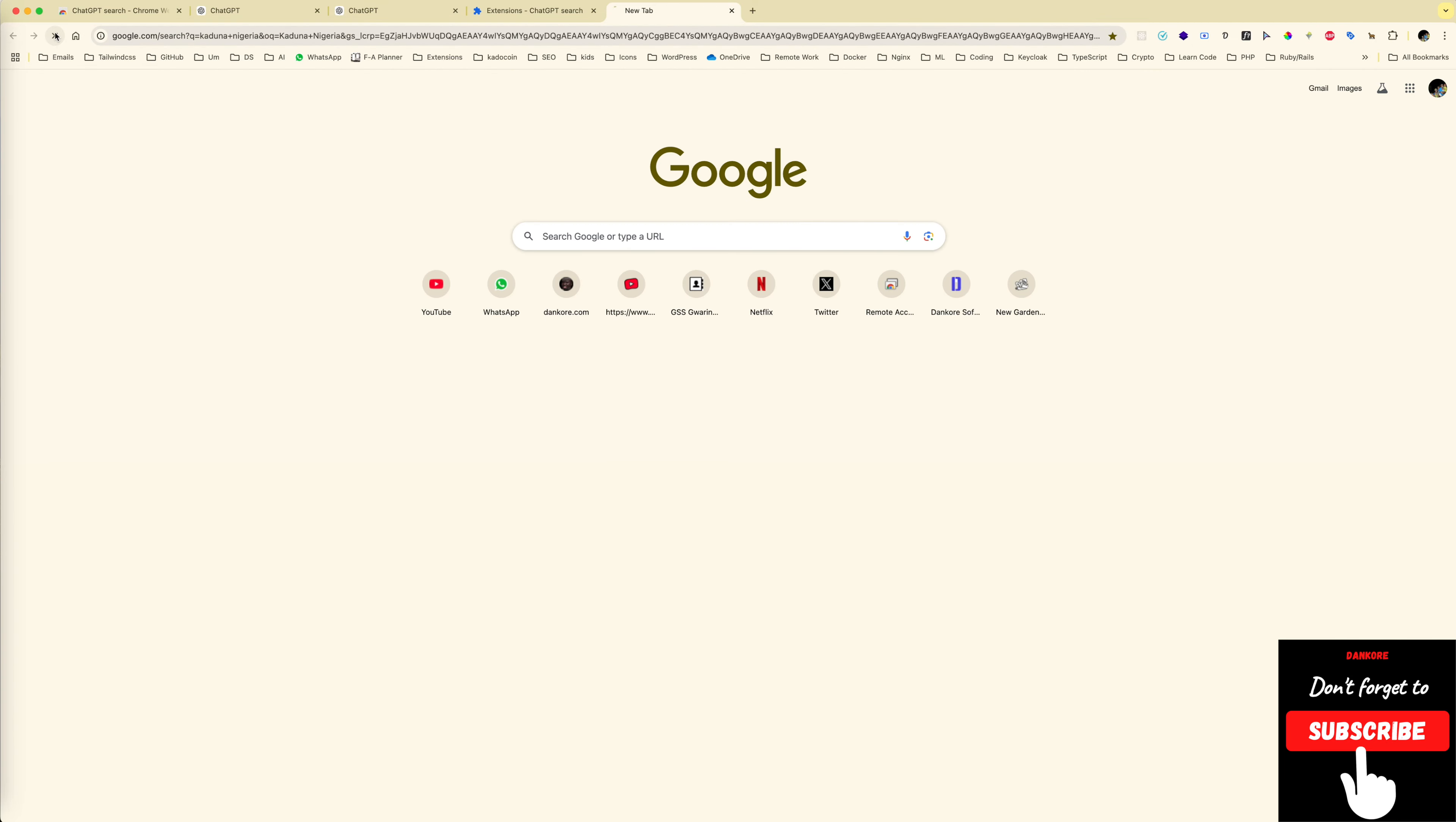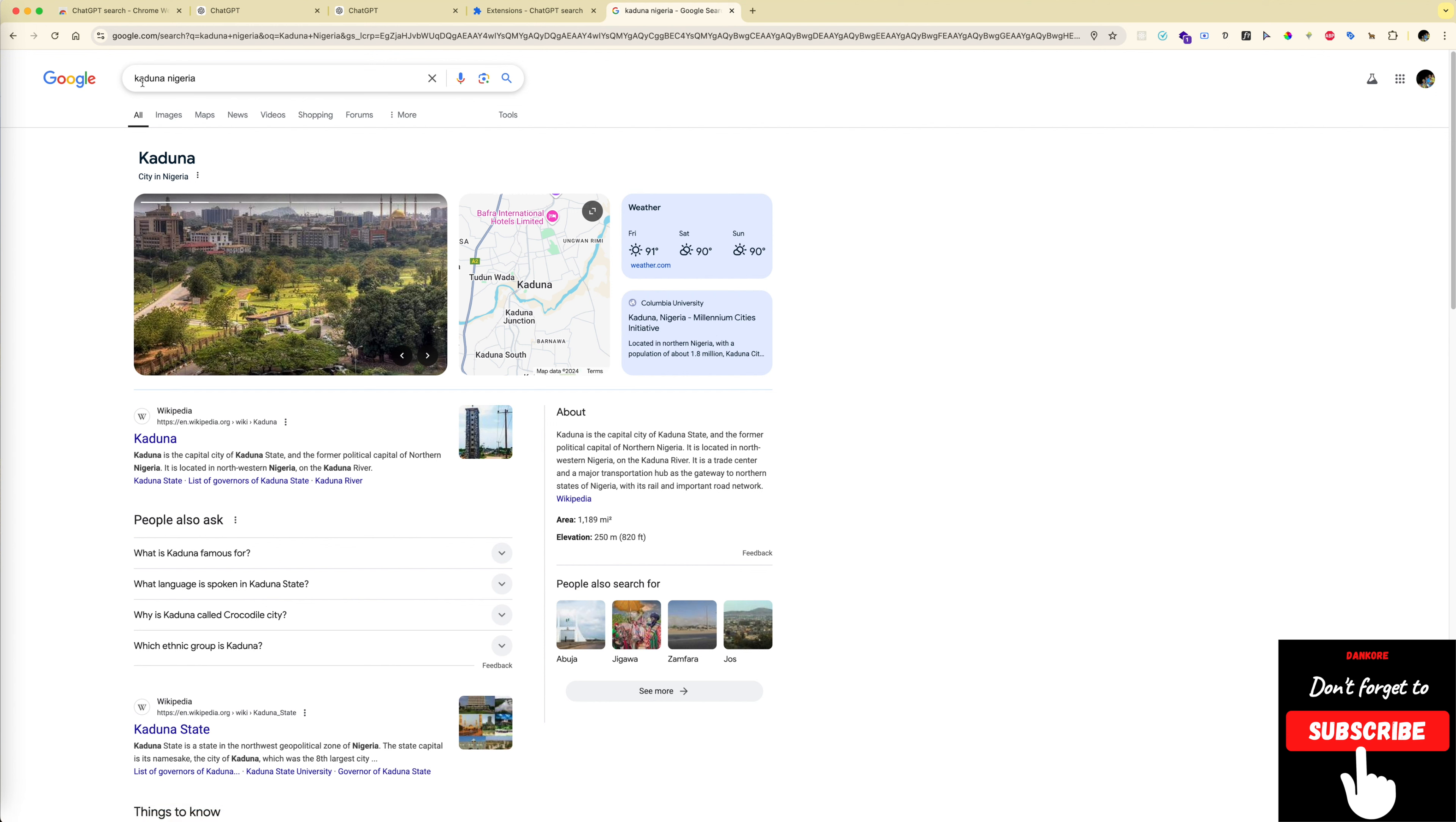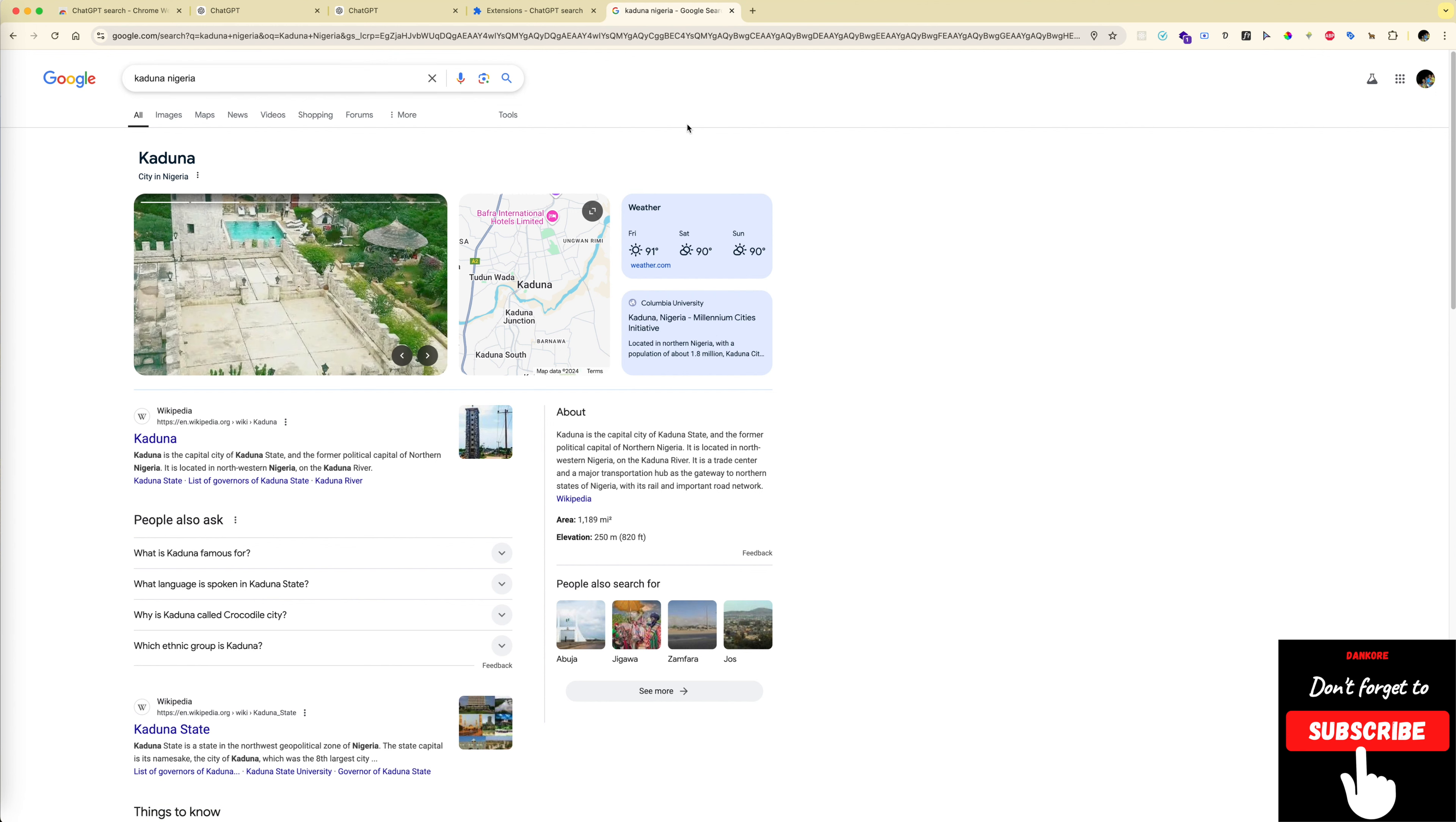Kaduna, Nigeria. Type enter. And it's disabled. So that's one way you could actually remove the extension if you want to.